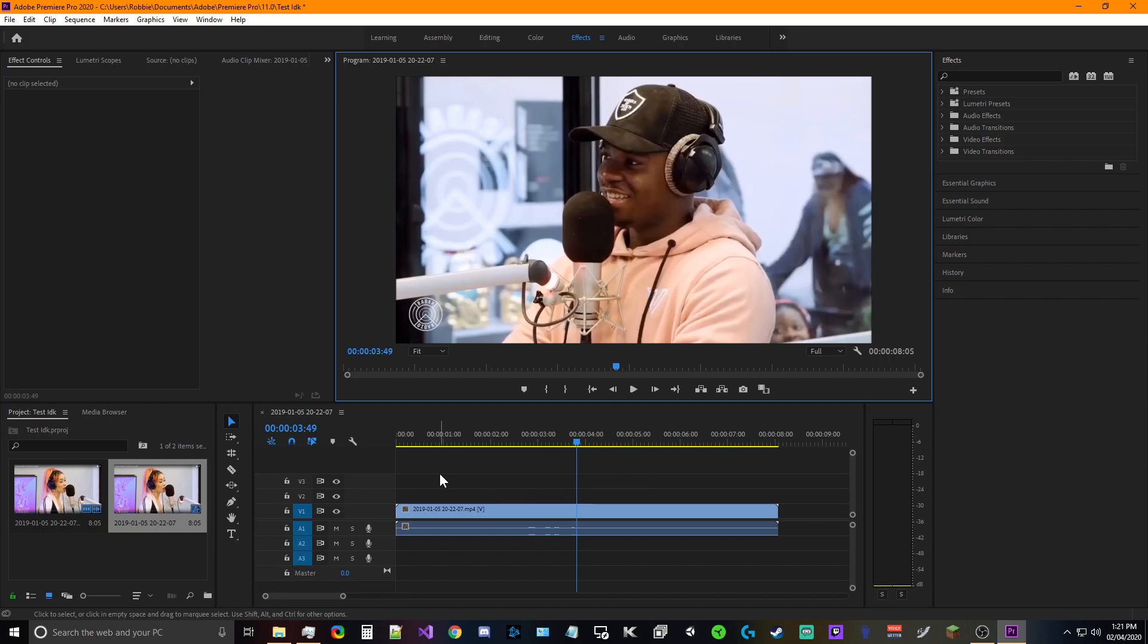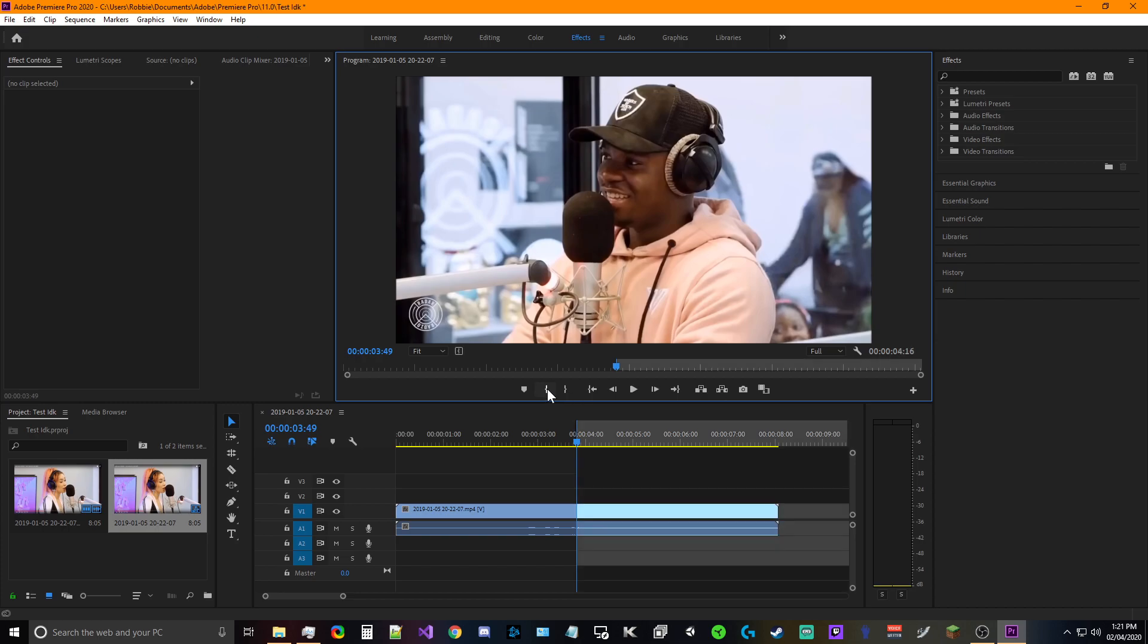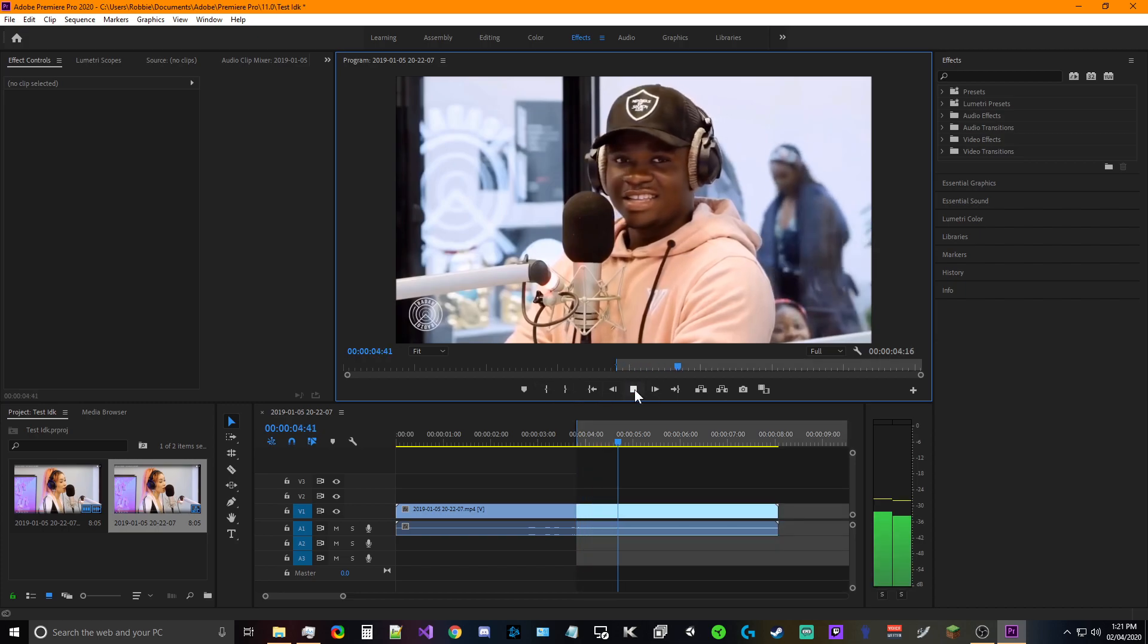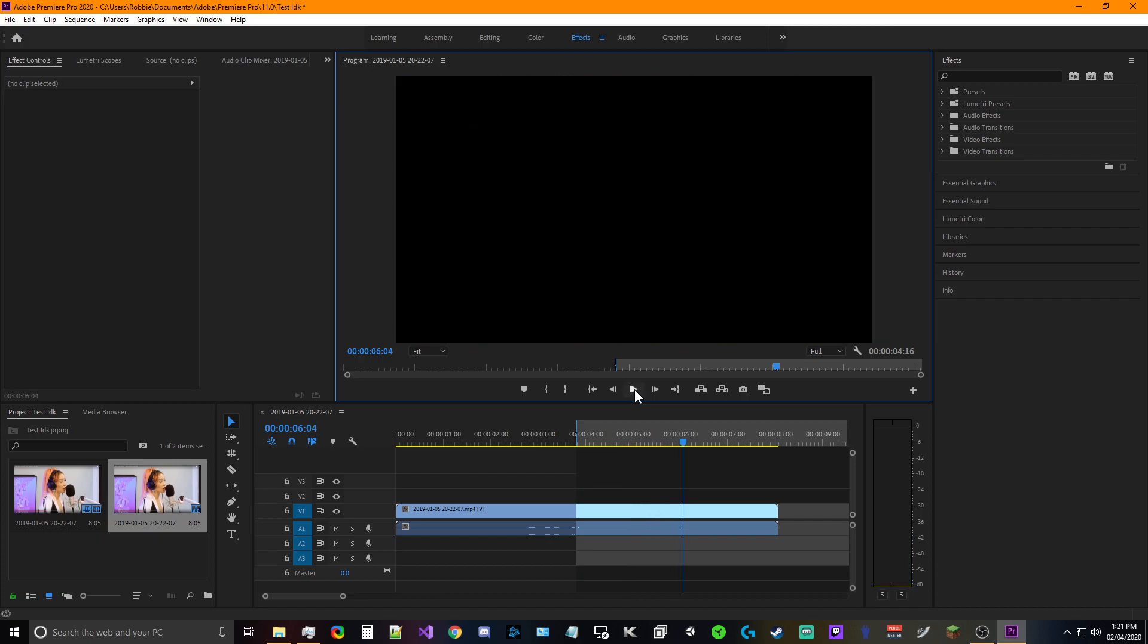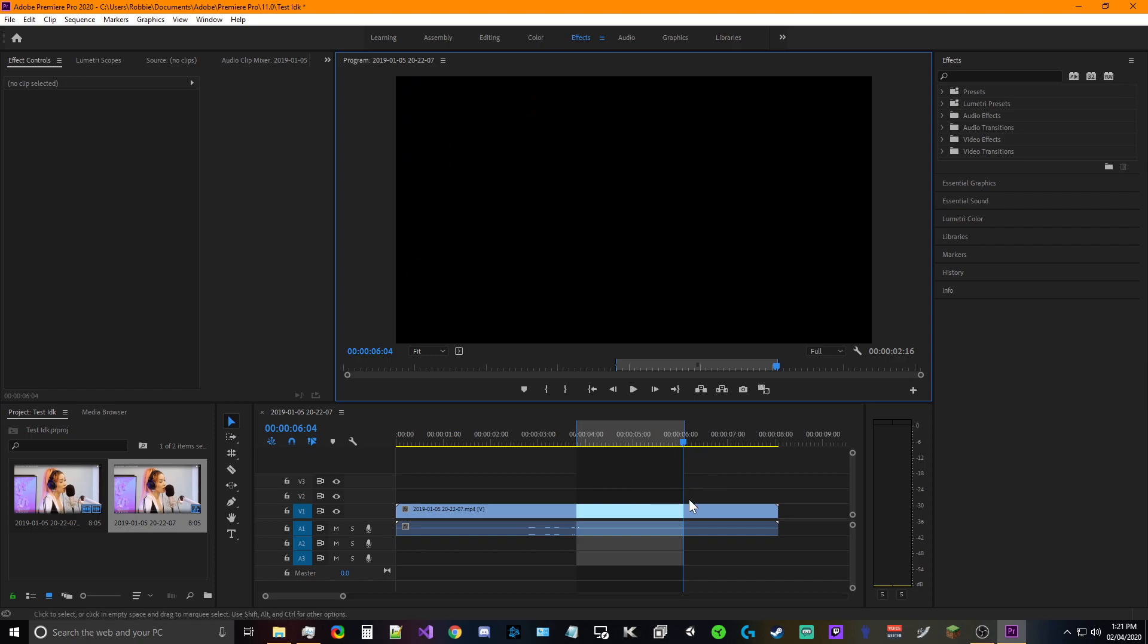So what we're gonna do is we're gonna hit the mark in tool. And then we're gonna play it. And then we're gonna mark out. Now the reason we're marking in and out, you don't have to do this, but it just makes it easier in my opinion because then you already have the lines.